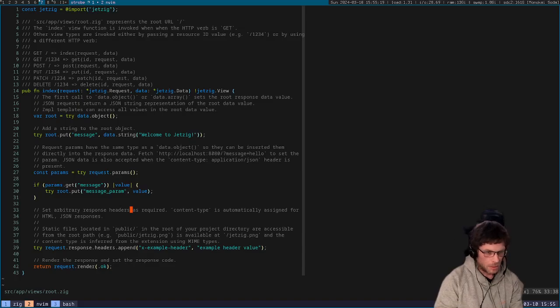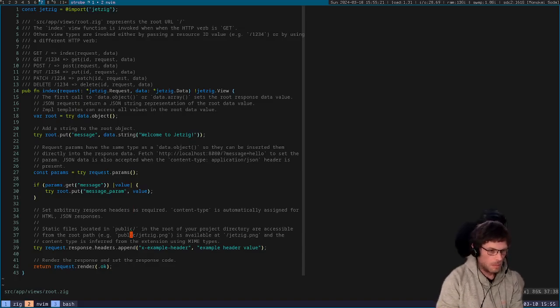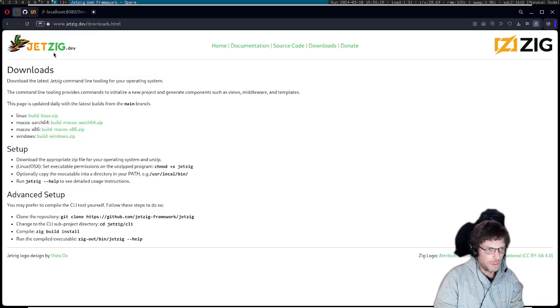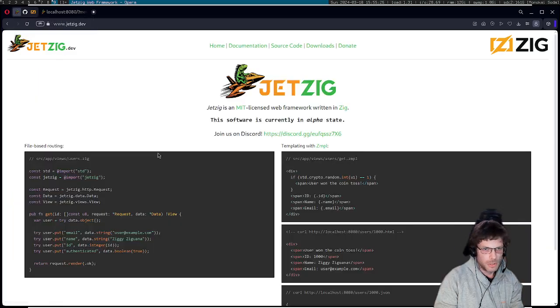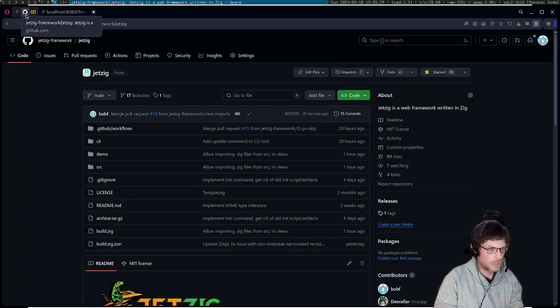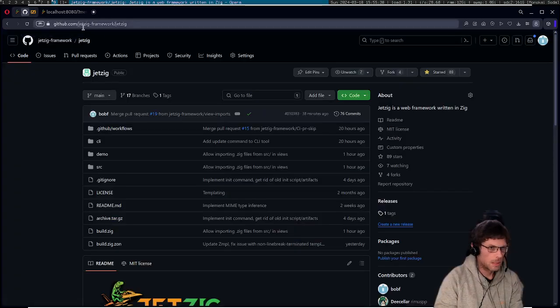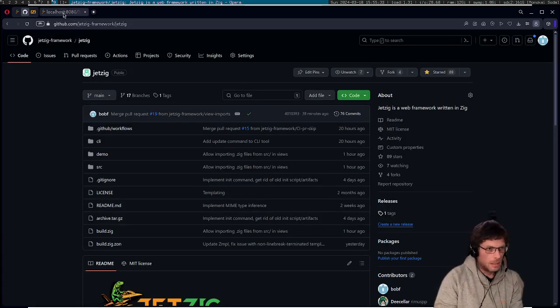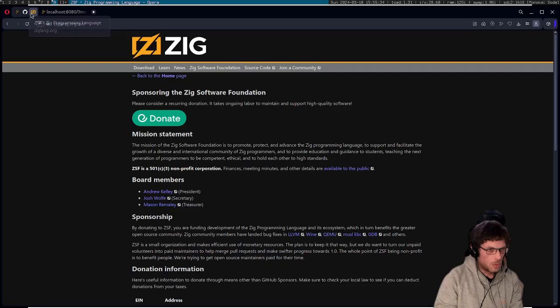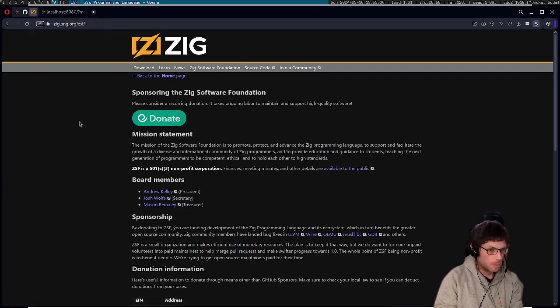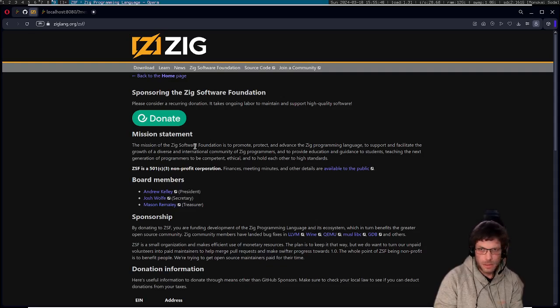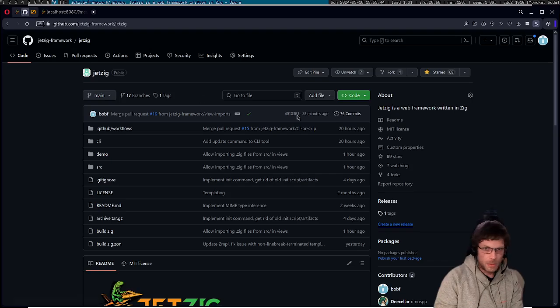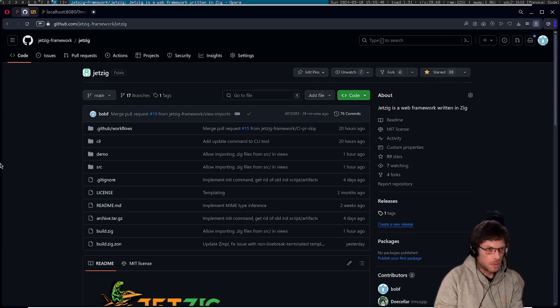Okay, so that's a really brief introduction to Jetzig. If you'd like to learn more, then feel free to come and join our Discord, read through the documentation. If you want to contribute, we're on GitHub jetzig-framework/jetzig. If you want to contribute to the Zig project itself, it would be much appreciated. It's still ongoing under development and any donations would be welcome. And if you want to give the repository a star, that would also be appreciated. Thank you.